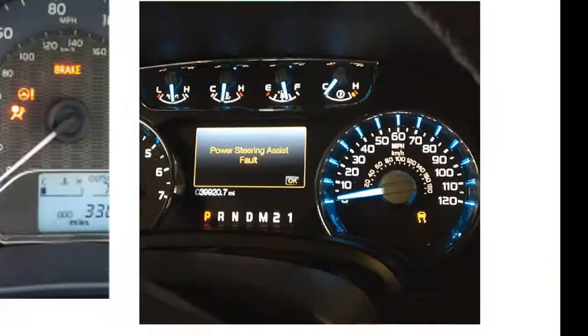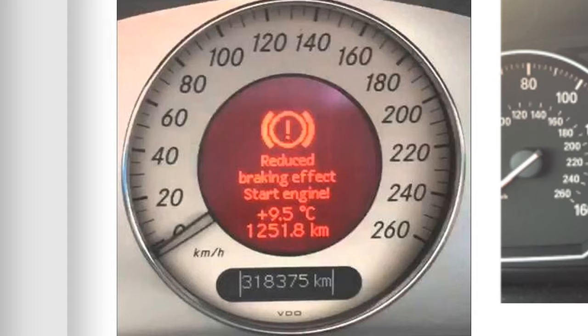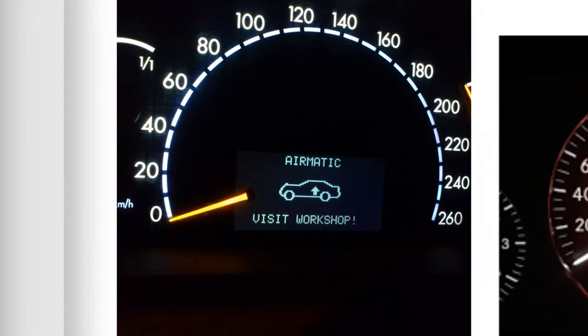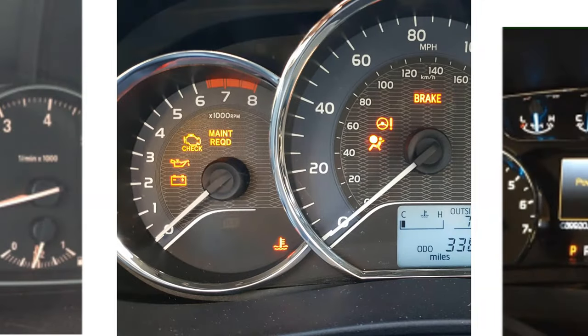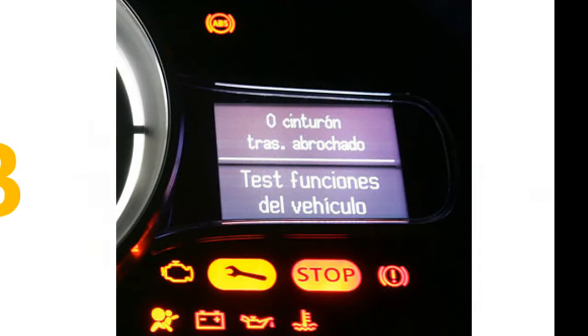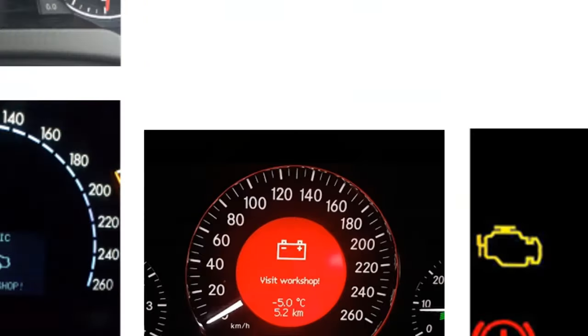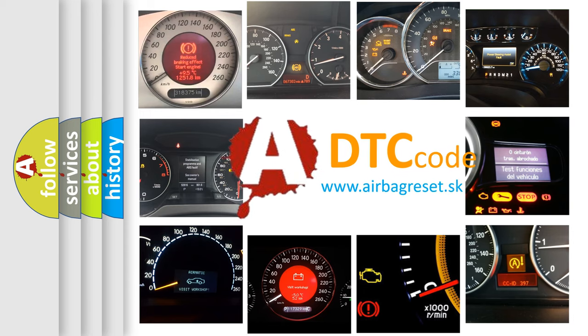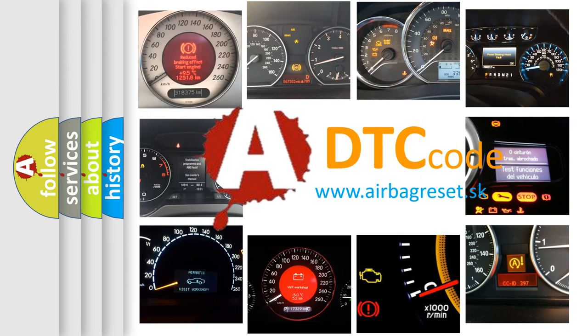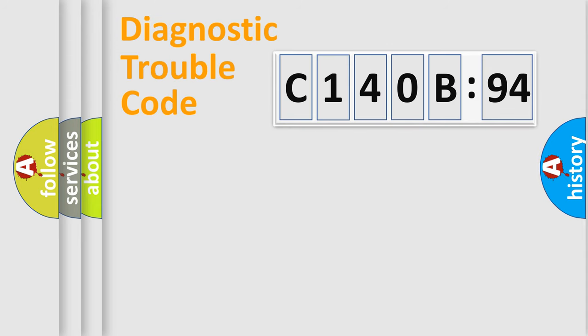Welcome to this video. Are you interested in why your vehicle diagnosis displays C140B:94? How is the error code interpreted by the vehicle? What does C140B:94 mean, or how to correct this fault? Today we will find answers to these questions together.